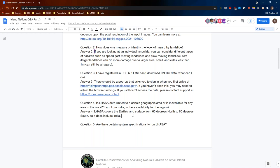Question four: Is LASA data limited to a certain geographic area, or is it available for any area in the world? I am from India — is there availability for the region? LASA covers the Earth's surface from 60 degrees north to 60 degrees south, so it does include India. If you go to our website and look, you should be able to see that.